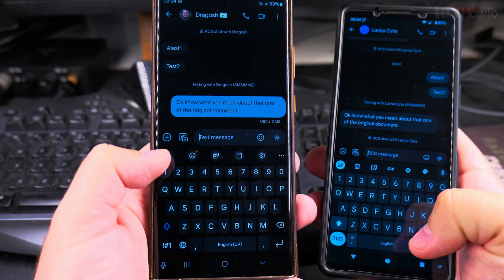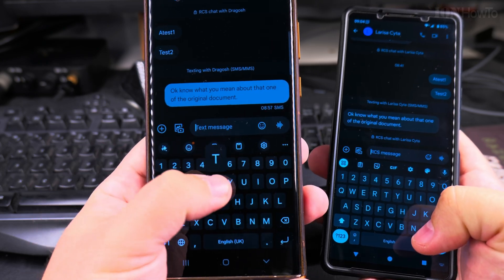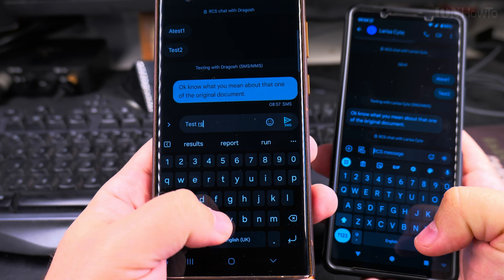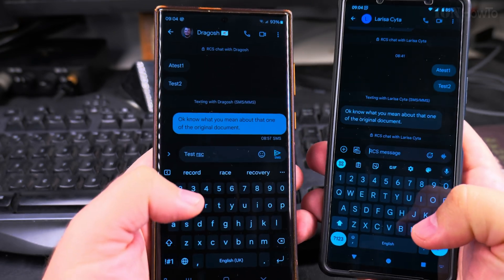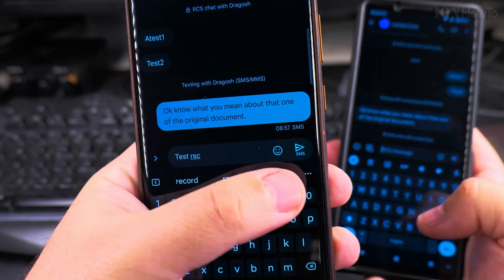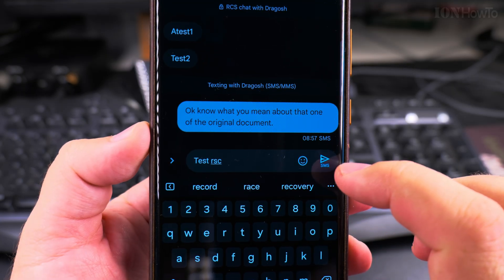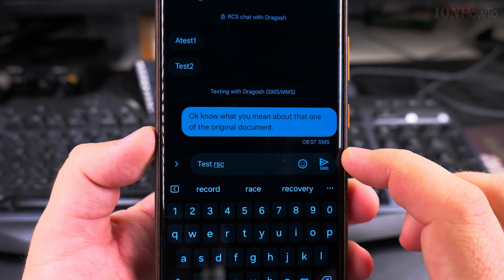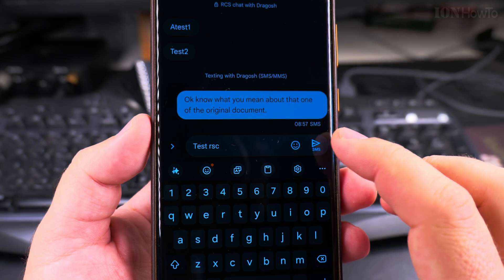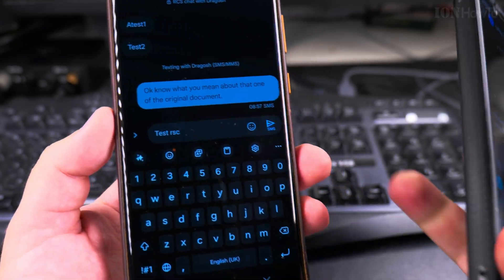From the Samsung phone I cannot send an RCS message. I'll type a test RCS message, and you will see that it receives it as SMS. When I go to send it, it shows the SMS button here — I don't have the option to send it as RCS. I can schedule the message but not send it as RCS.